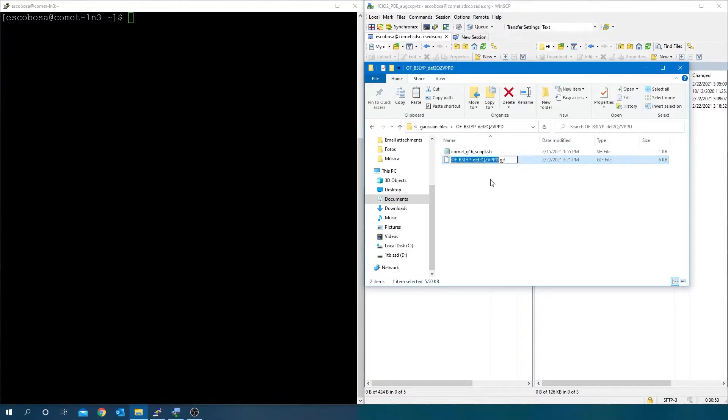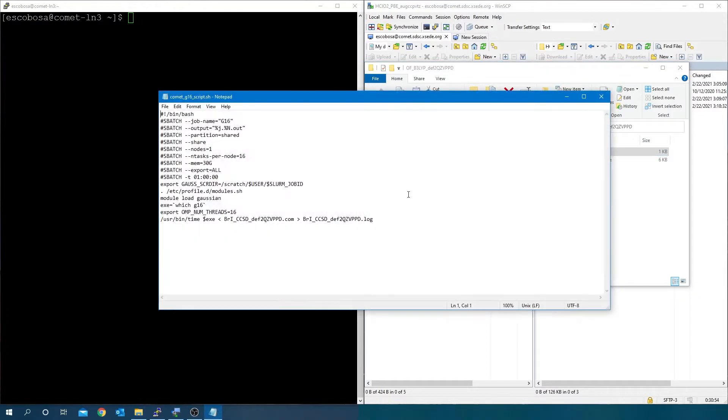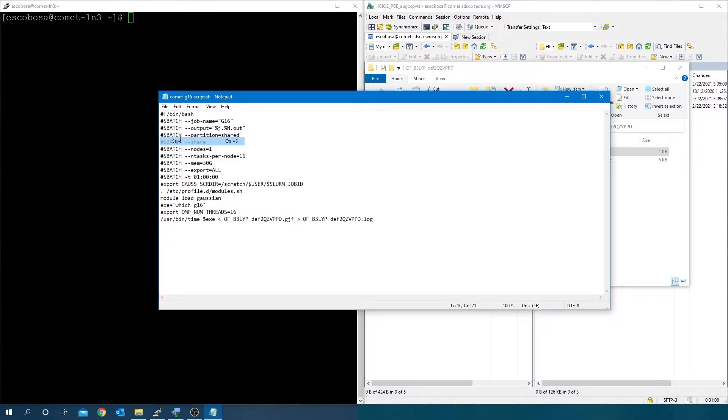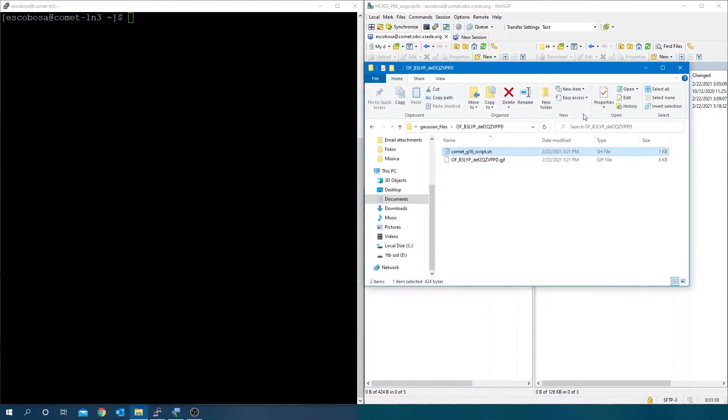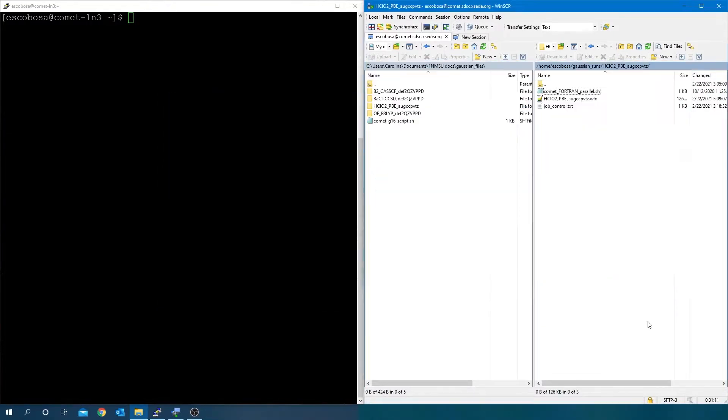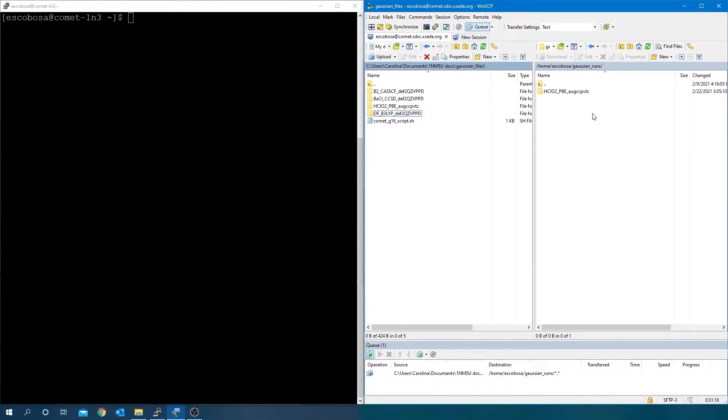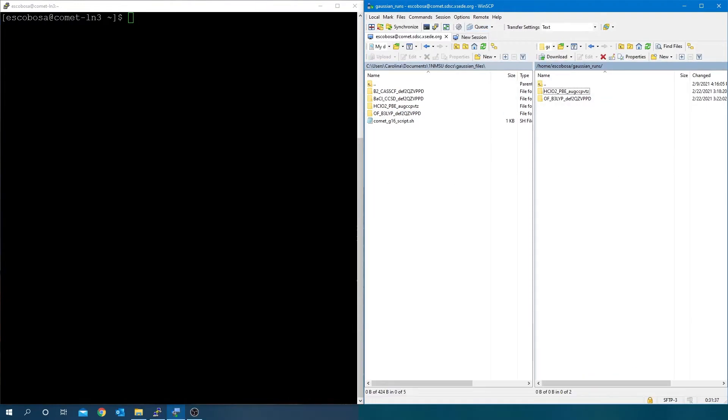Change your input file to match the name of the .gjf file and .log file. Save it. Go to the cluster and with the text transfer setting selected, move the file to the cluster. Run the job.